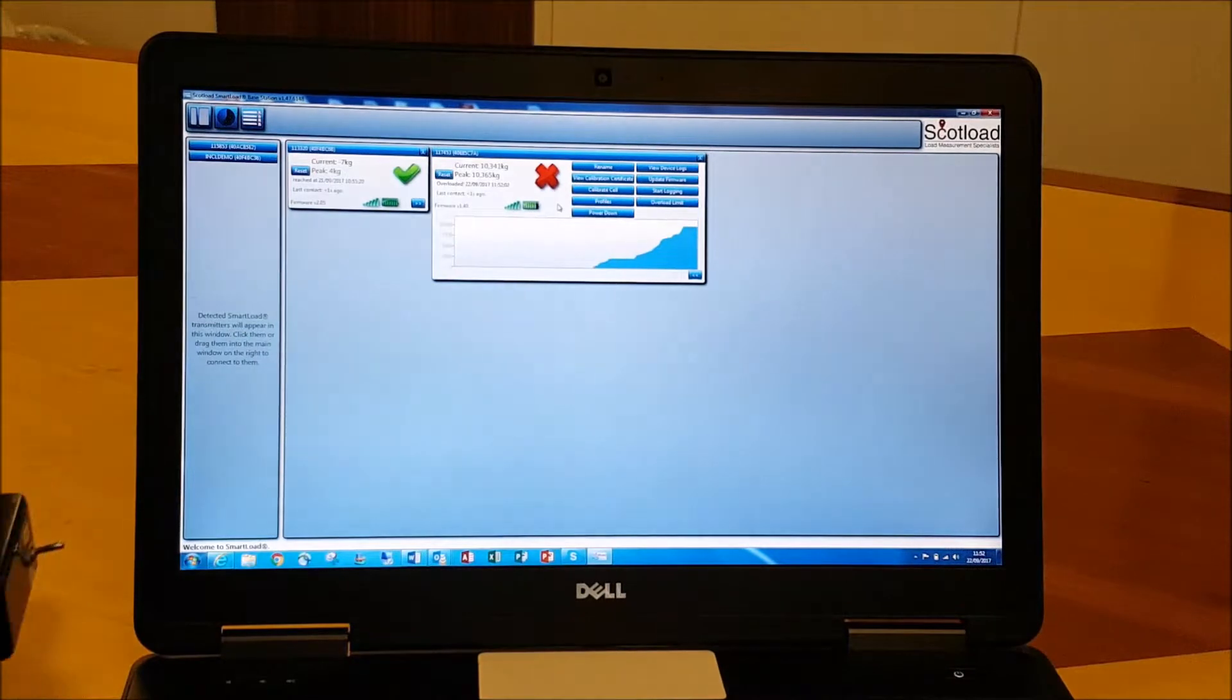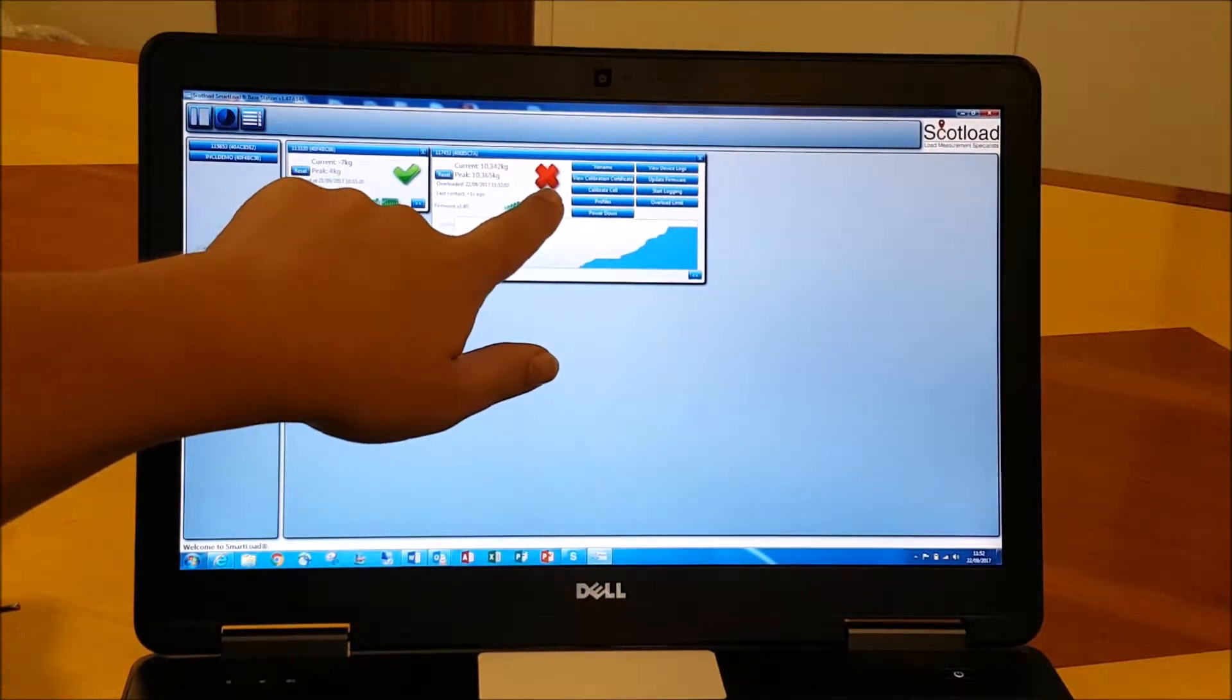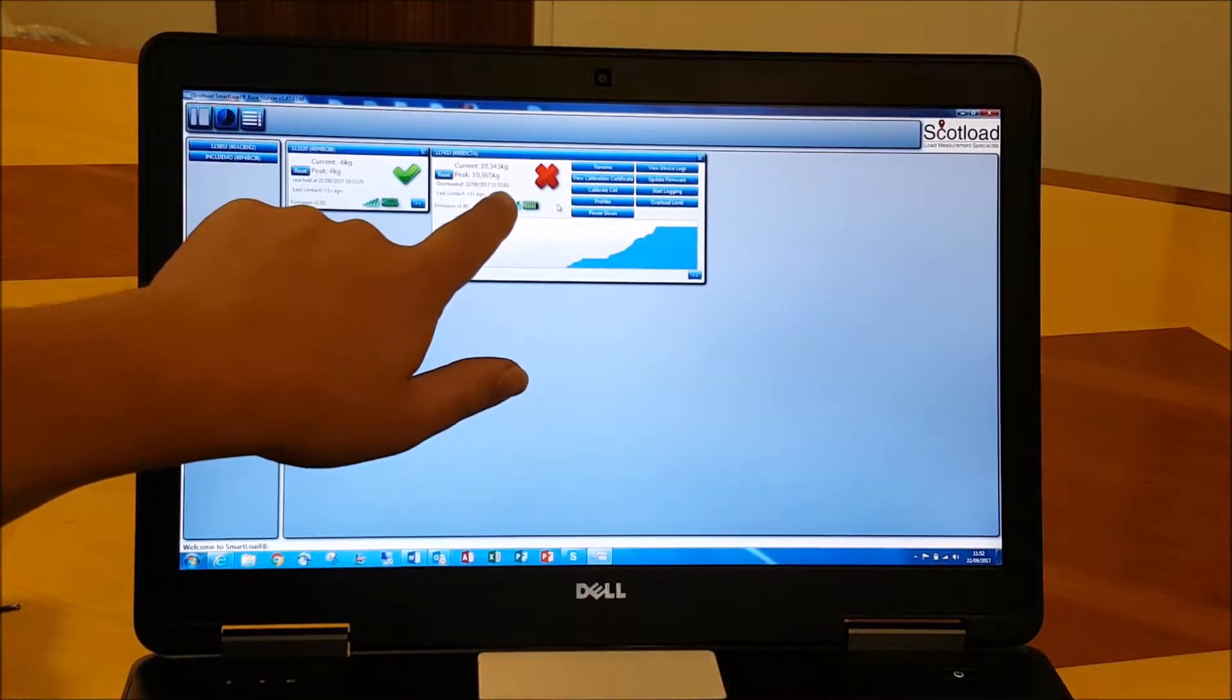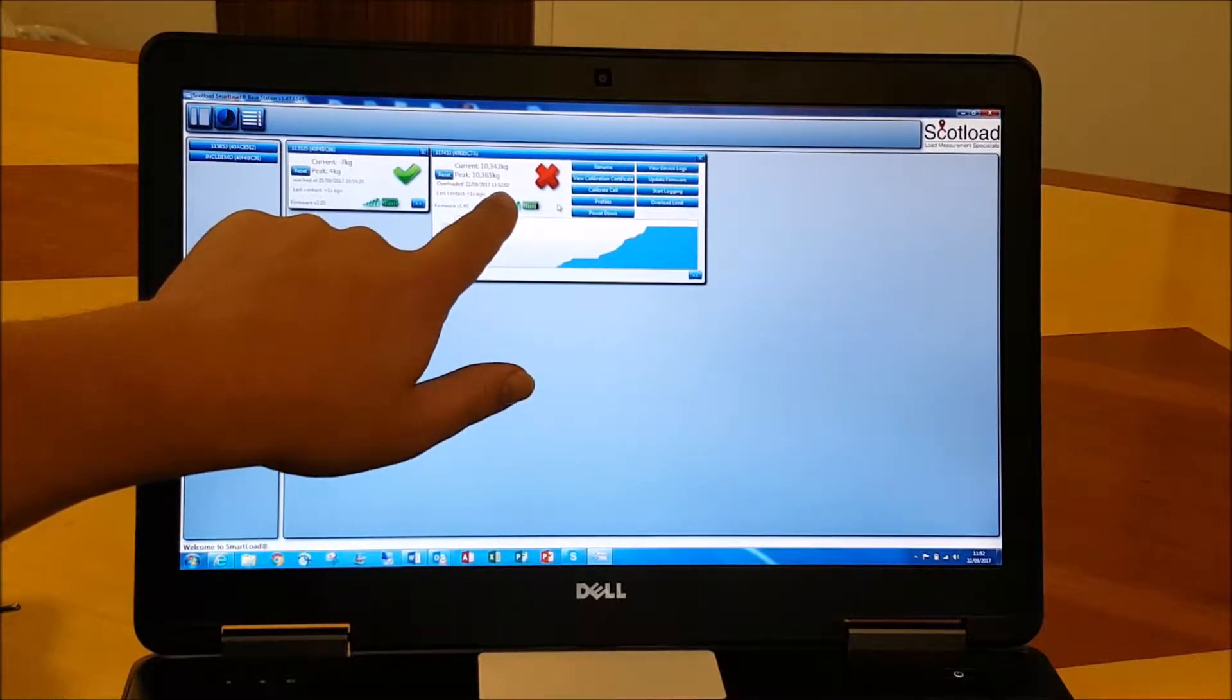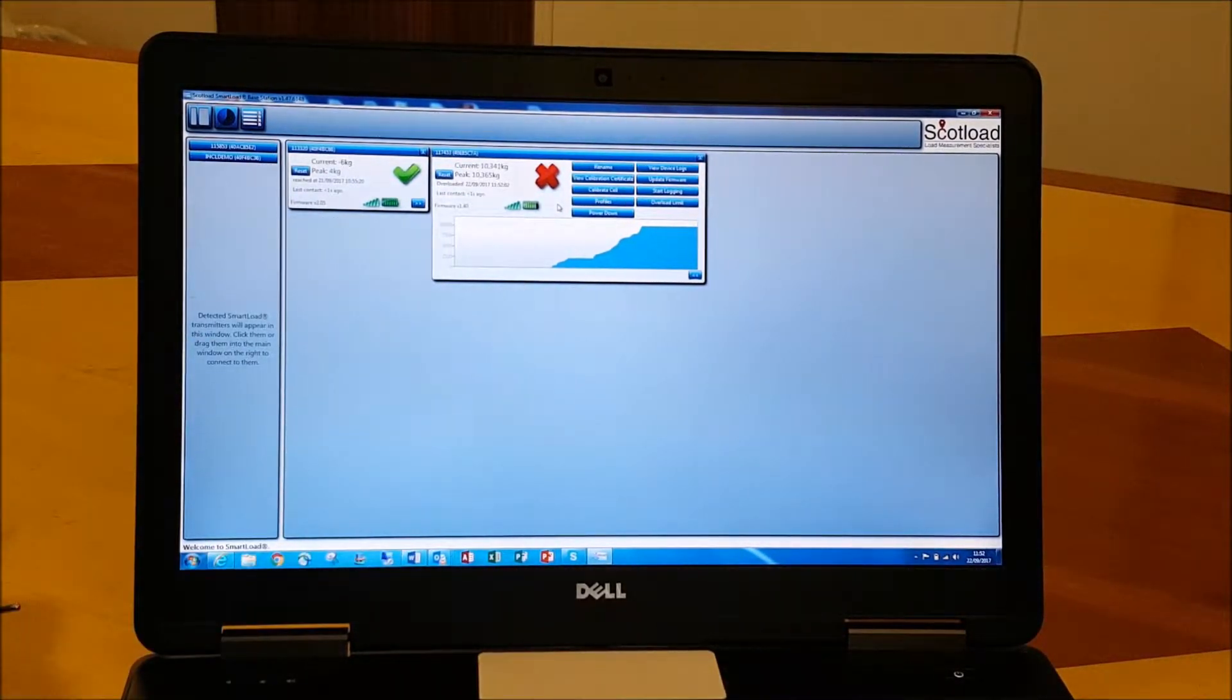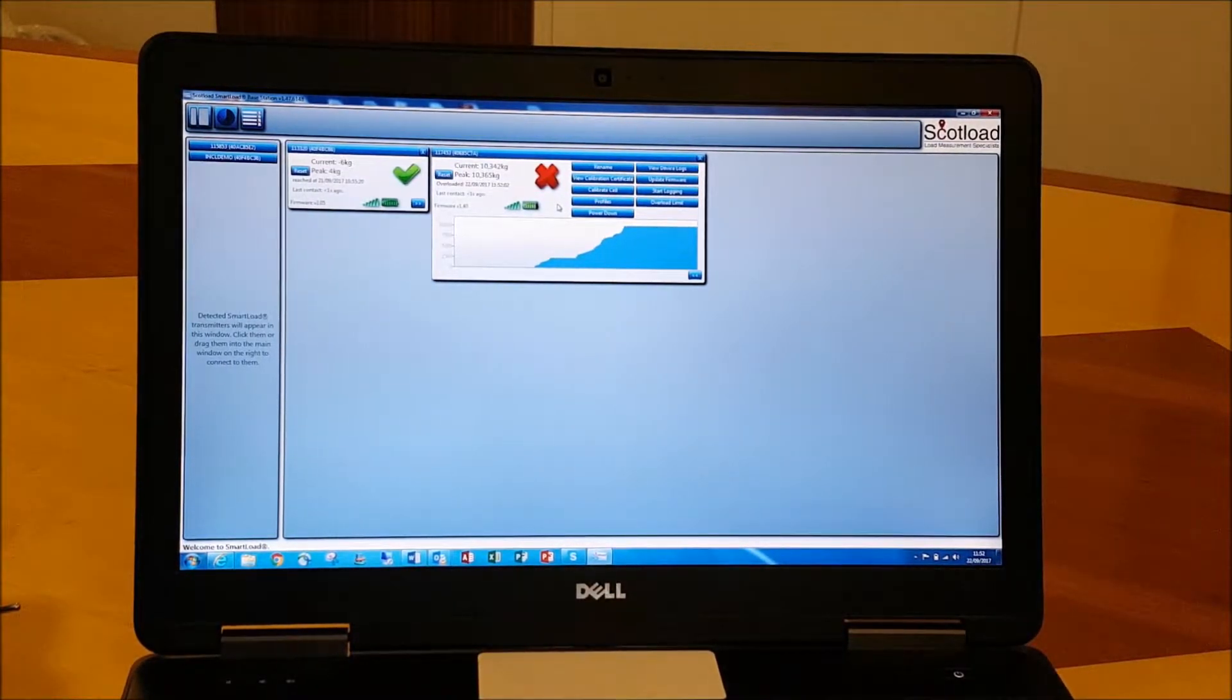So you can see straight away that we've got an overload warning showing here with time and date, so you can identify when that load link or load cell was overloaded.